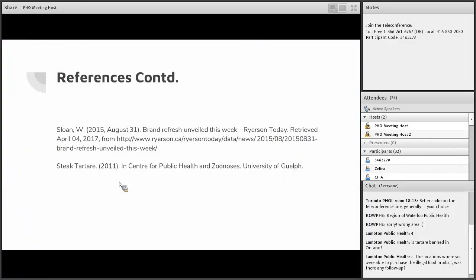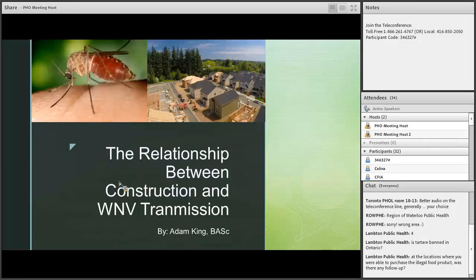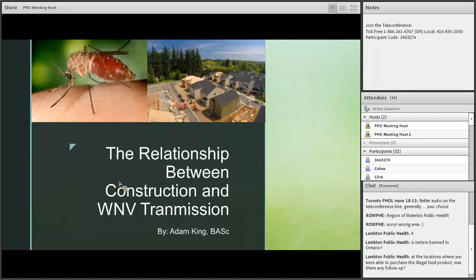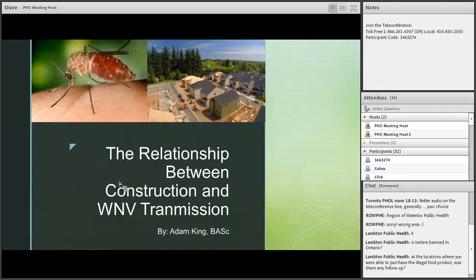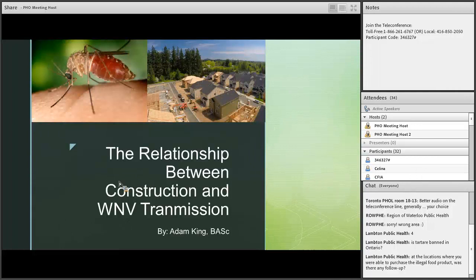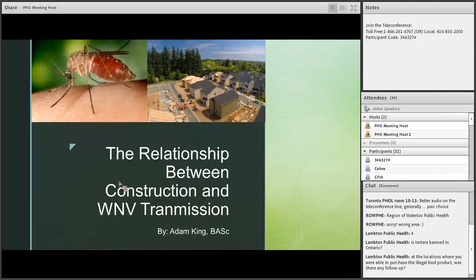Okay, thank you Mahmood. Our second presentation is the relationship between construction and West Nile virus transmission. It will be presented by Adam King. Adam King is a recent graduate of Ryerson University's public health program. As a student, he spent his summers as a vector-borne disease student working with Peel Public Health. Since completing his practicum at the North Bay Parry Sound District Health Unit, Adam has been working on contract with North Bay as an uncertified public health inspector where he sat his BOC exam in October.